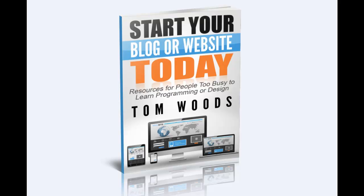Hi, everybody. It's Tom Woods, and if you have been listening to me for any length of time, you know I'm constantly telling people, start a blog. Go out there and start your blog.